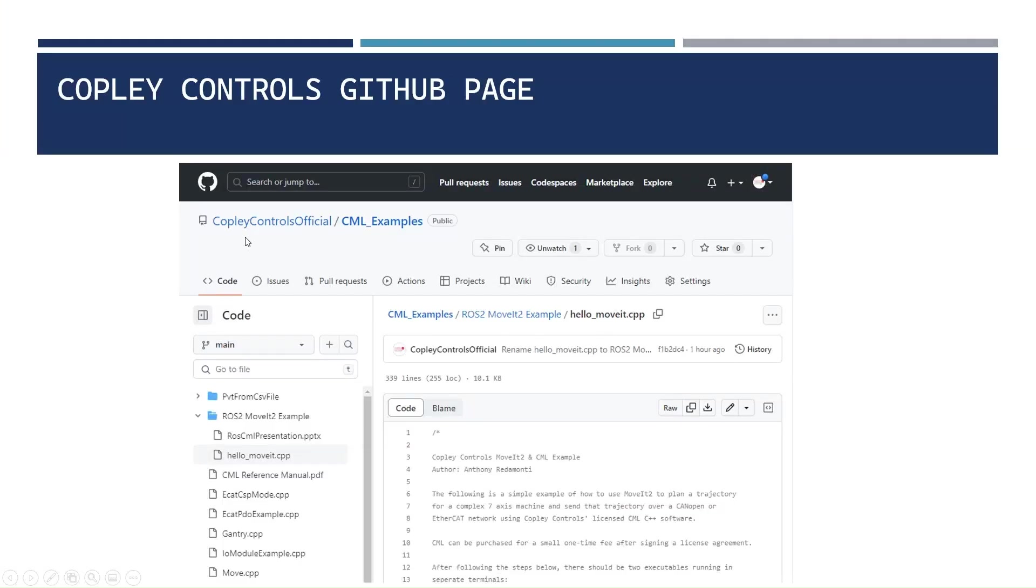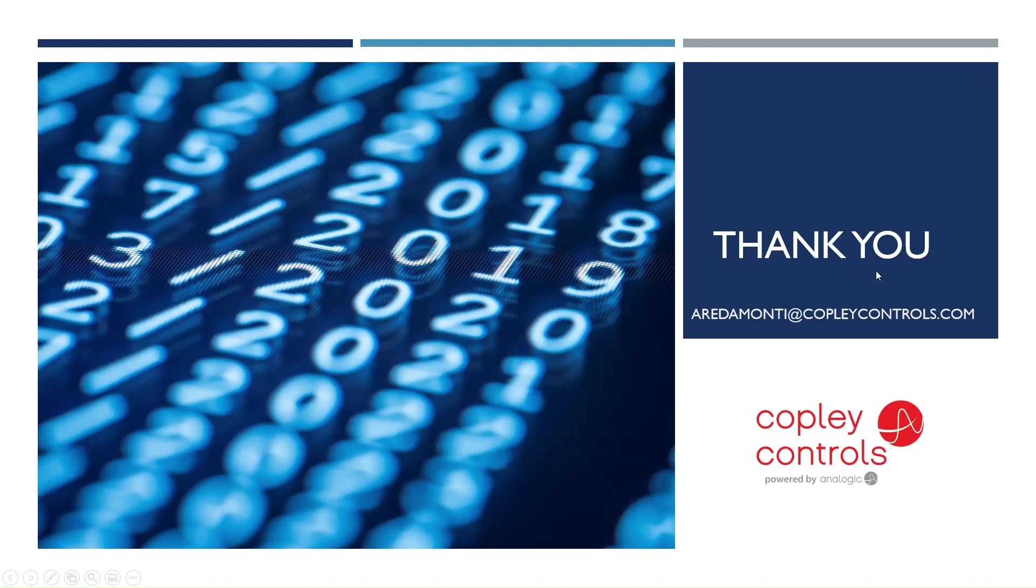So if you'd like to access this example, just go to our Copley Controls GitHub page, and it's on there. Reach out with any questions, and I hope you found this presentation helpful. Thank you.